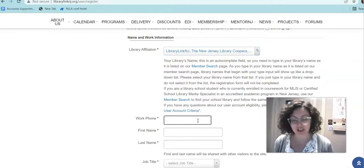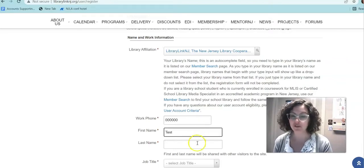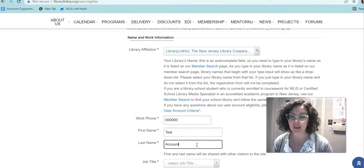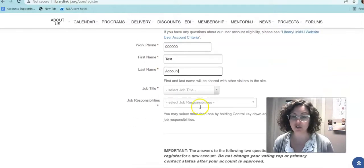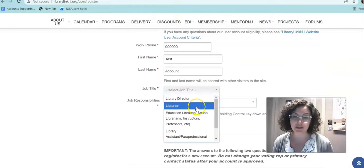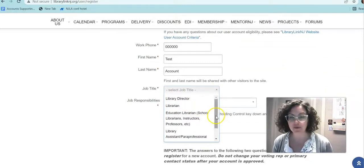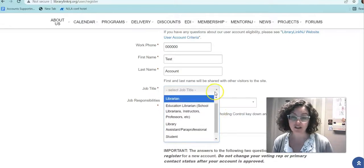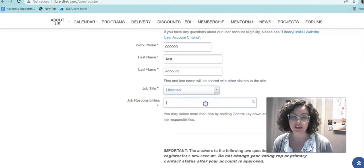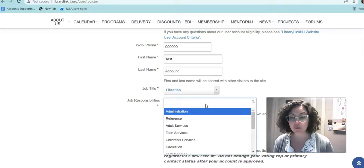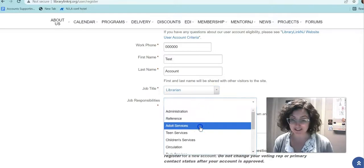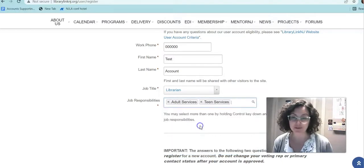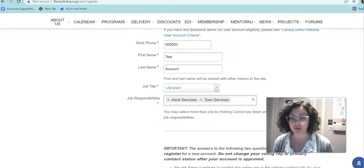After you've selected your library affiliation, put in your work phone number, put in your first and last name, and then you'll scroll down and select your job title and your job responsibilities. We know that not everything is listed here — you can select the thing that most closely resembles your job title, or of course you can always select other. As far as job responsibilities go, we do ask that you select at least one, but you can certainly choose more. We know that a lot of people are wearing multiple hats, so you can select as many things as are relevant to your role in your library.